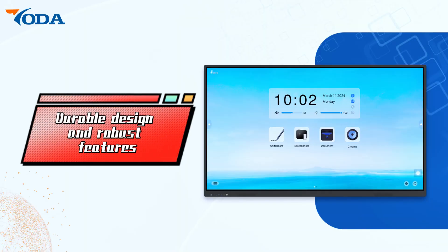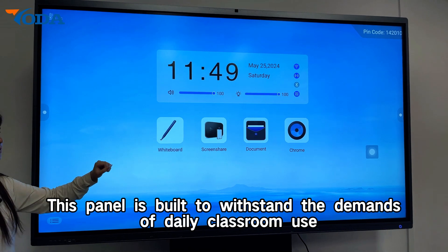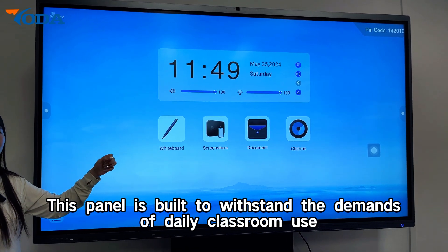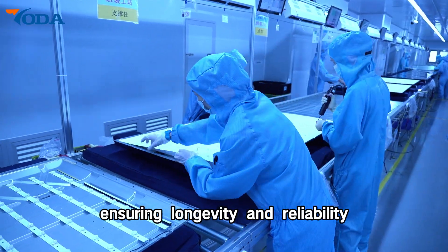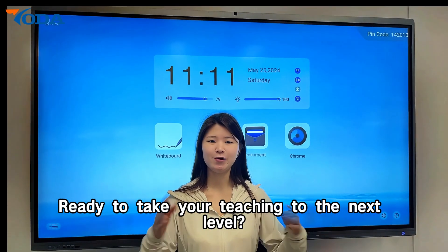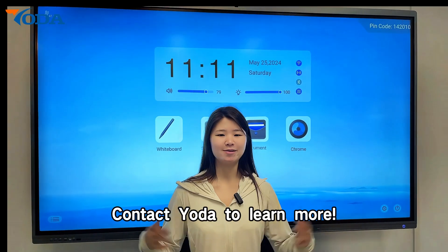With a durable design and robust features, this panel is built to withstand the demands of daily classroom use, ensuring longevity and reliability. Ready to take your teaching to the next level?